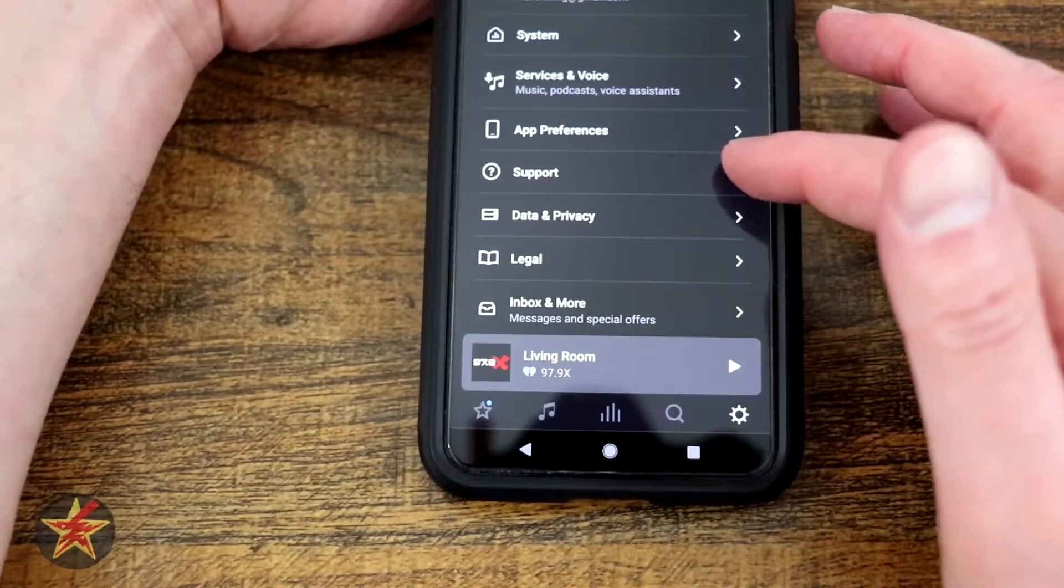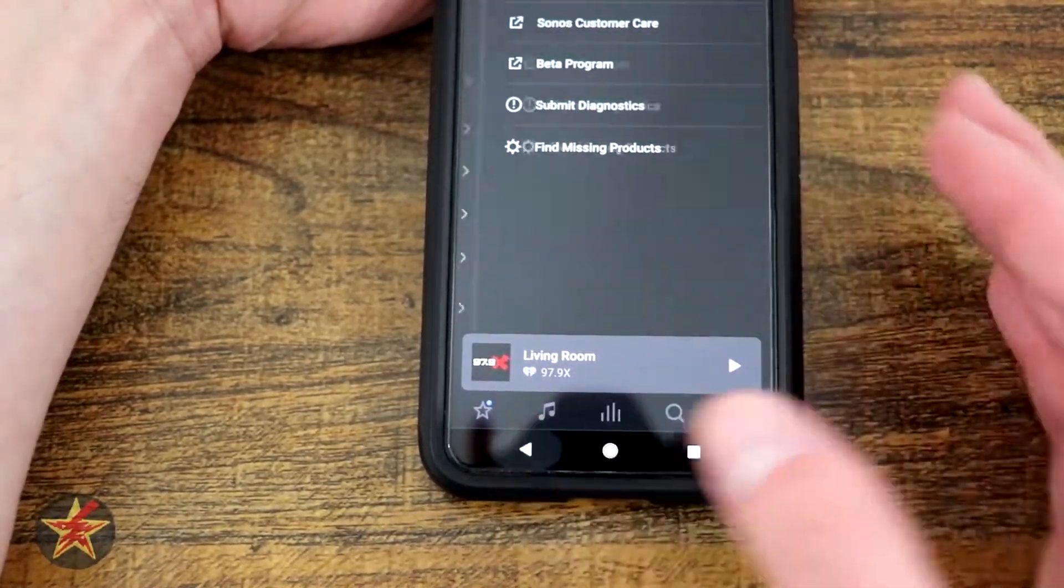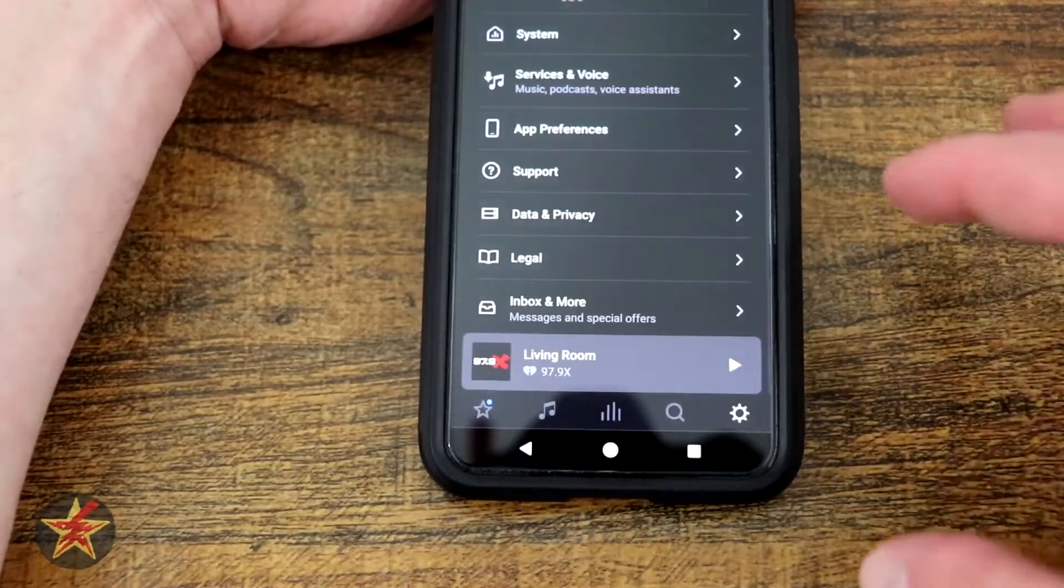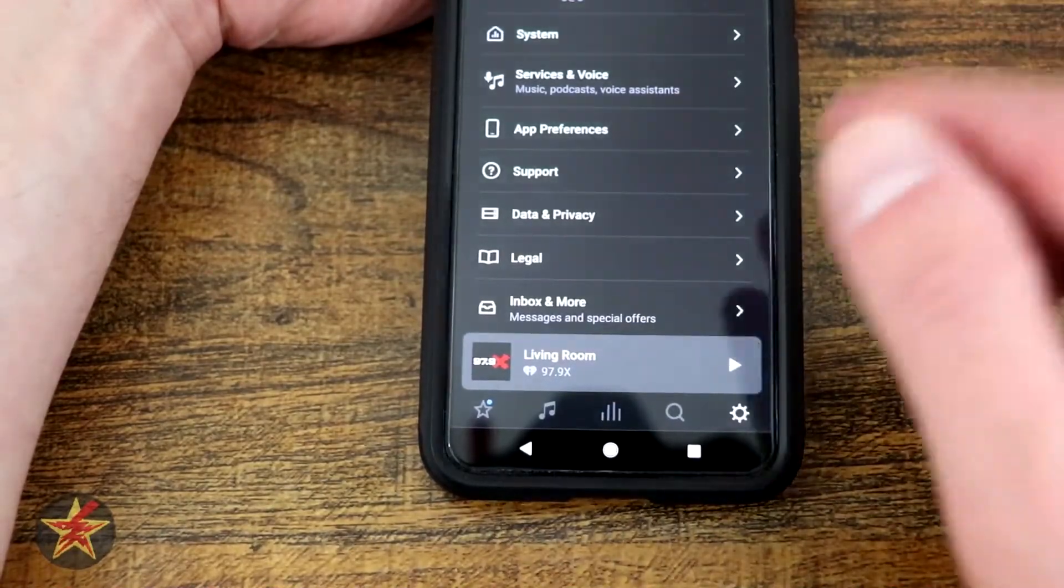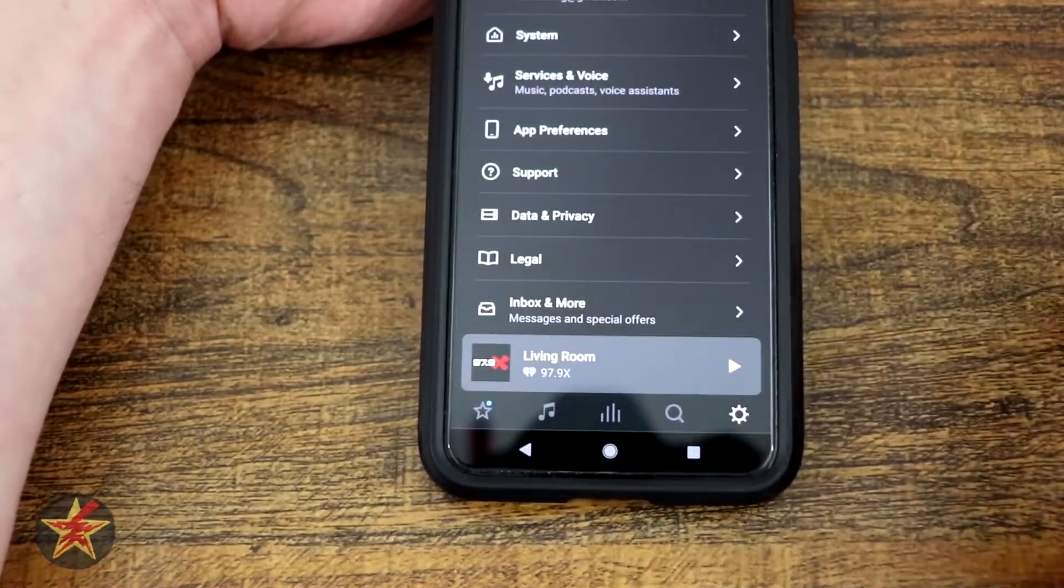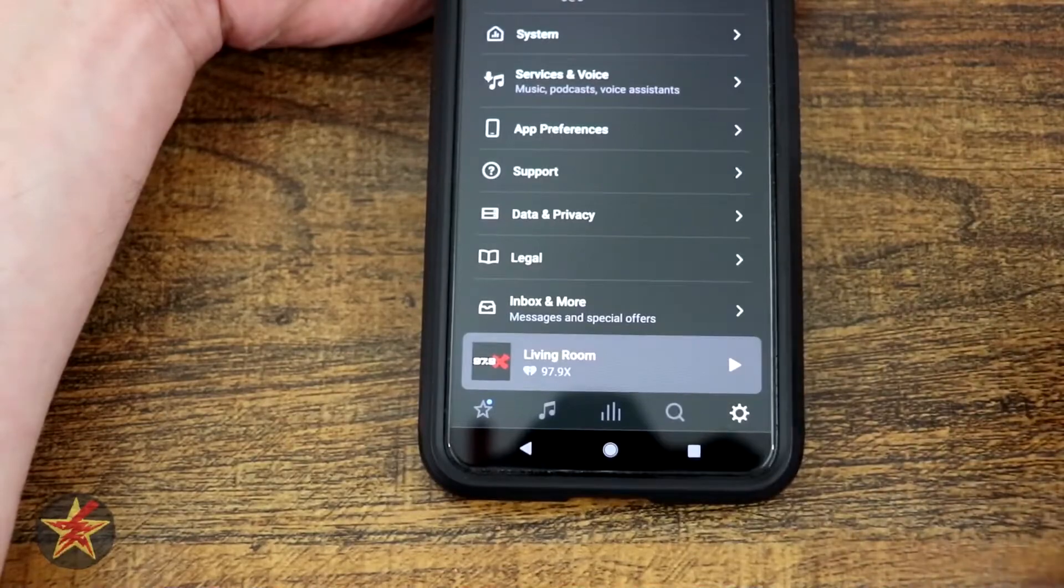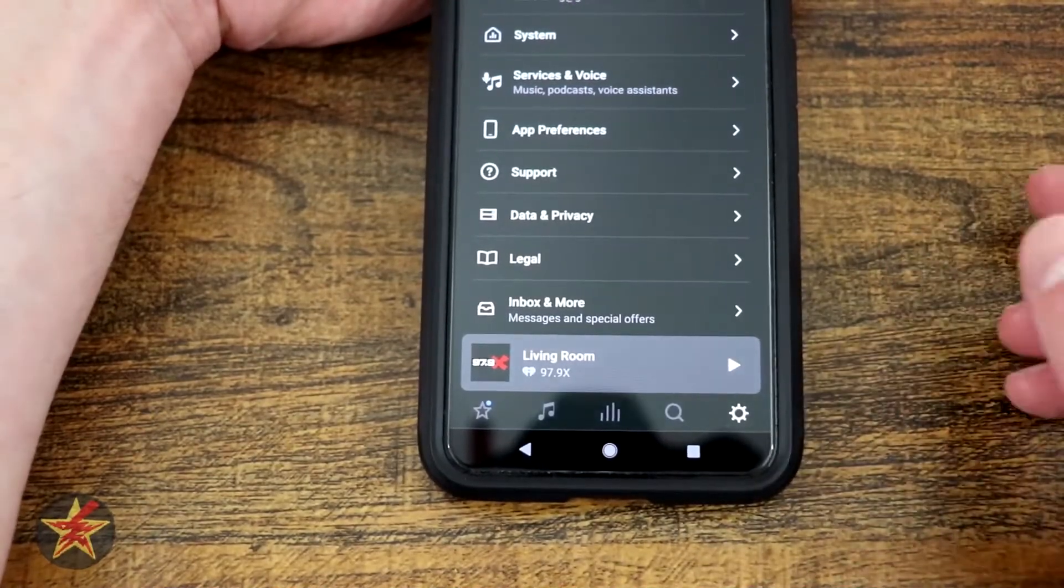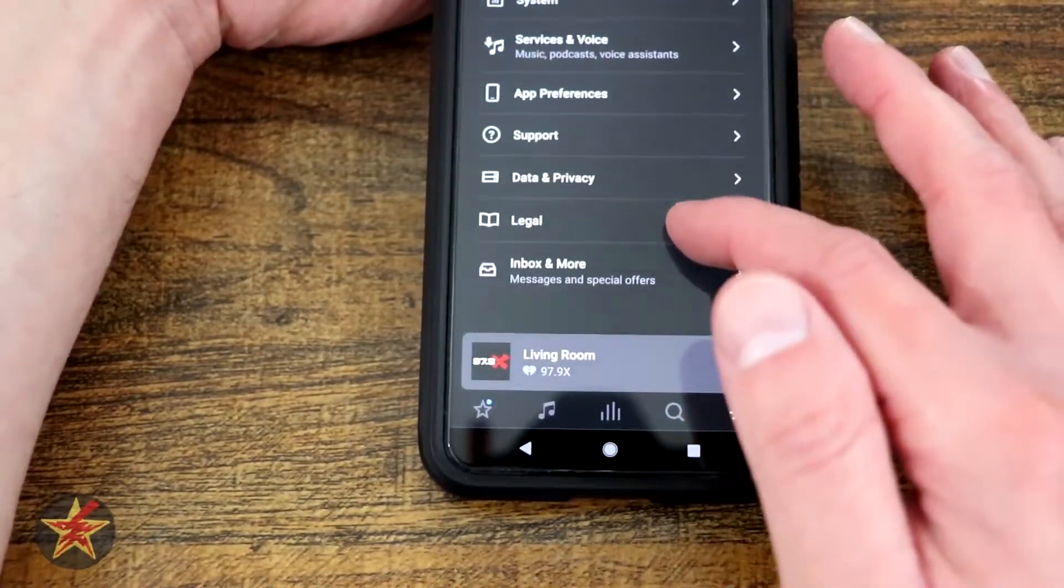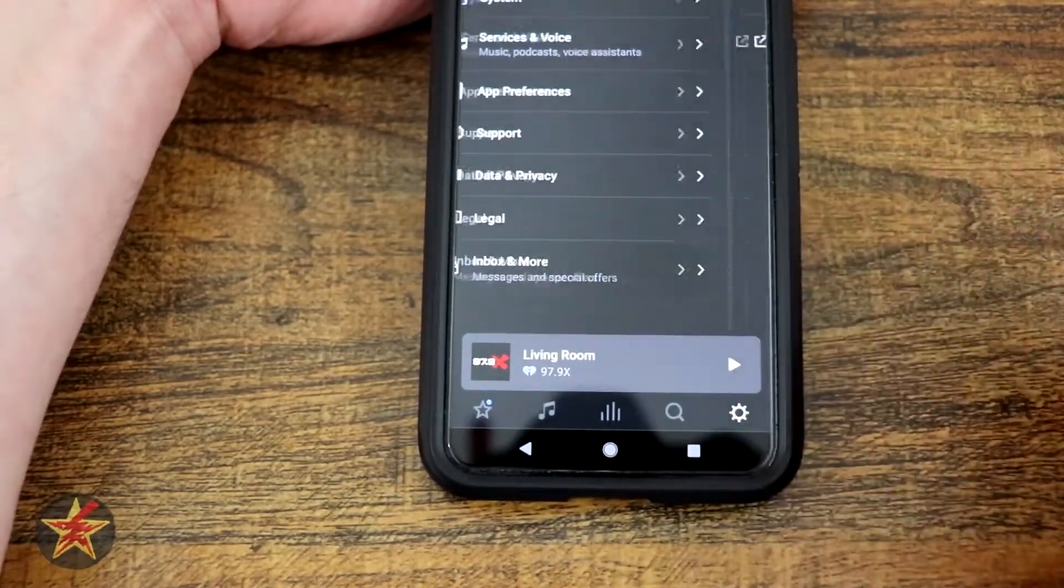You have your support information right here. So if you need any help with your Sonos Arc or the application itself, you can pop right in there. Data and privacy, just like it sounds. Same with legal. All that is kind of self-explanatory.